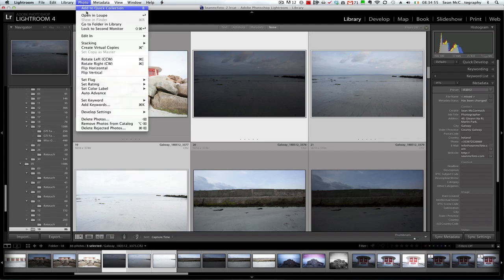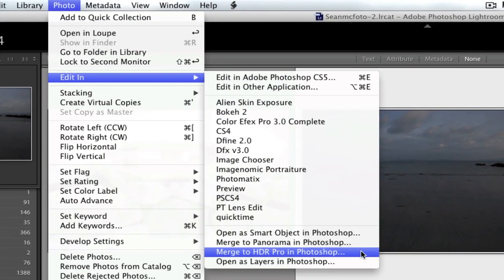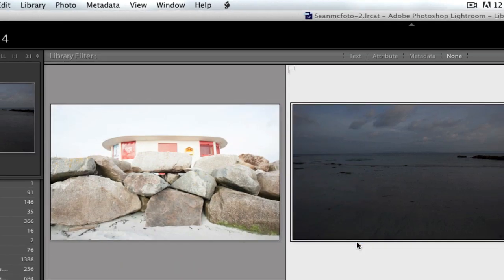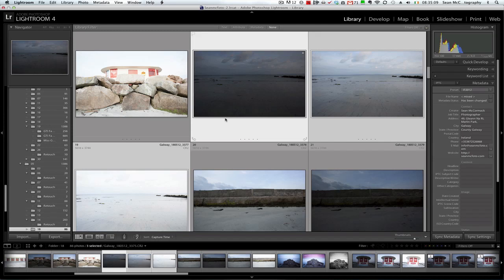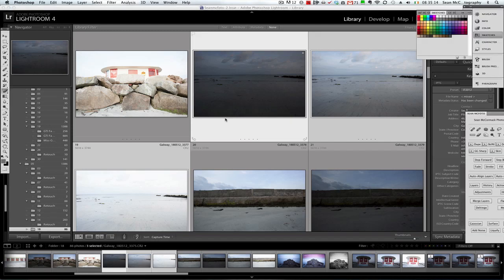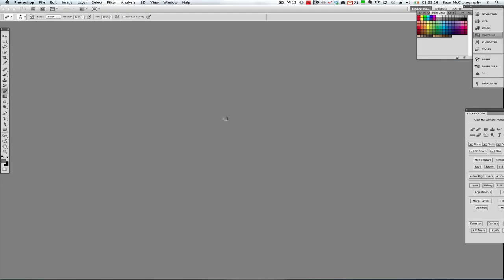So we go Photo > Edit In, come down here, and go to Merge to HDR Pro in Photoshop. You can use Photomatix and similar tools as well, but it's probably quickest to show it this way because it's the way it was originally designed. Merge to HDR Pro will then open up Photoshop and start to process these files, getting us into the 32-bit HDR menu where we want to be.